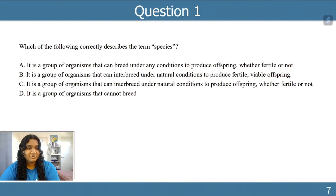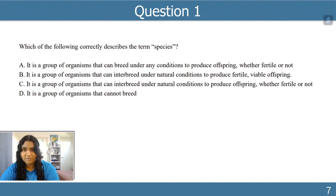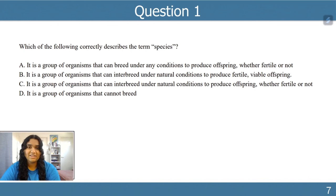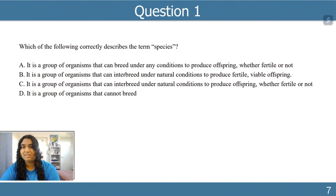Question one: which of the following correctly describes the term 'species'? A — a group of organisms that can breed under any conditions to produce offspring, whether fertile or not. B — a group of organisms that can interbreed under natural conditions to produce fertile viable offspring. C — interbreed under natural conditions to produce offspring, whether fertile or not. D — a group of organisms that cannot breed. Pause the video and have a go.